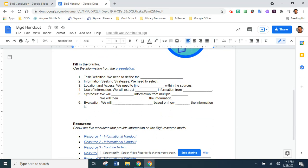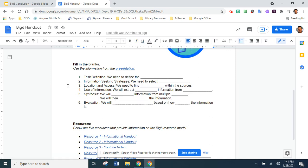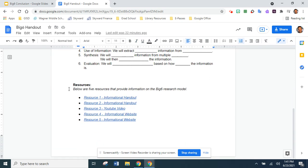Next, for each step of the research method, there are definitions and you'll be completing those sentences. Right on the presentation, if you click it, there is a link to the presentation we are going over. Below that are five different resources to provide information on the Big Six research model — two informational handouts, a YouTube video, and two informational websites.